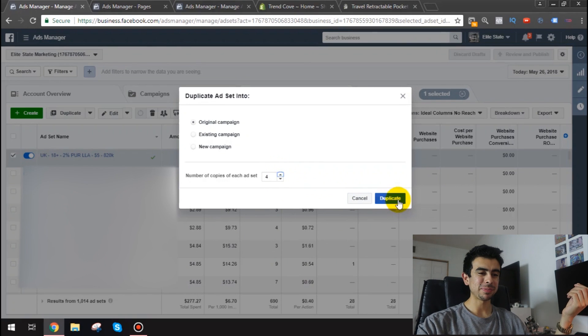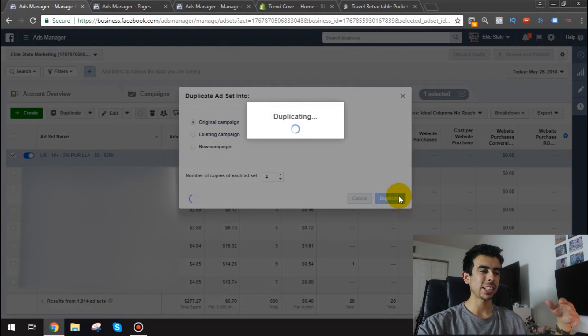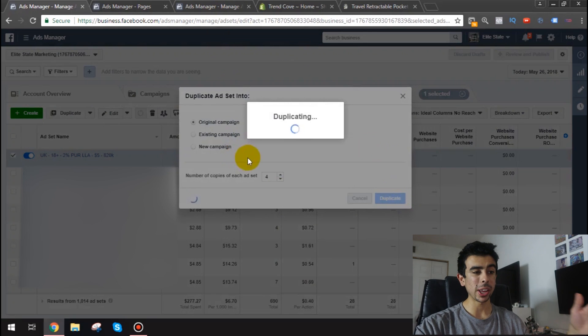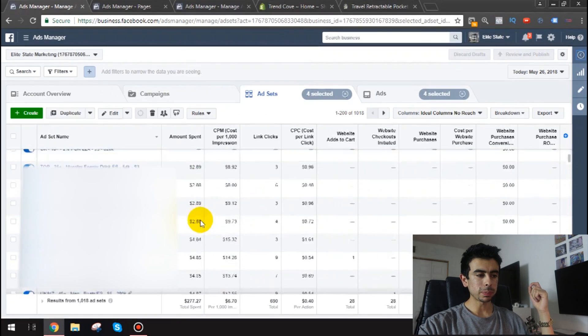Because I got a bunch of ad sets. And I really want to find the one that's actually going to win out of these. And there we go. And yeah guys. So that's pretty much how you use lookalikes.